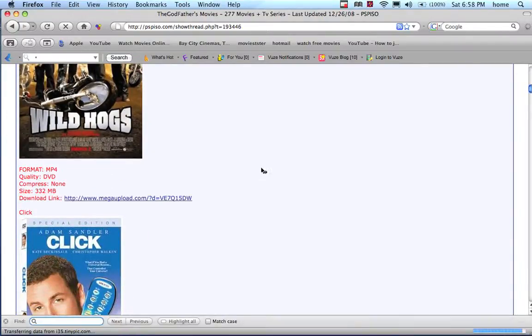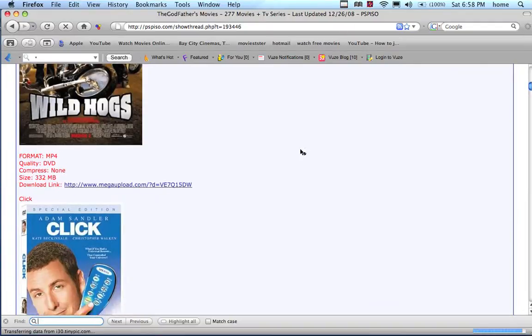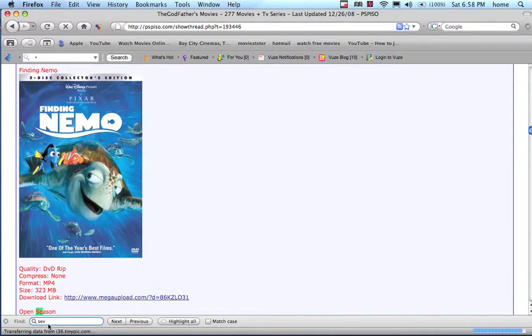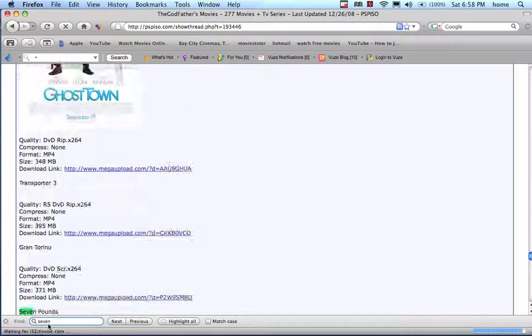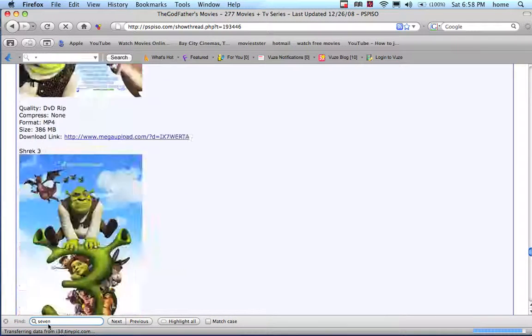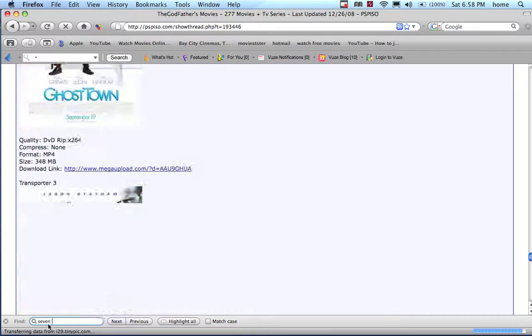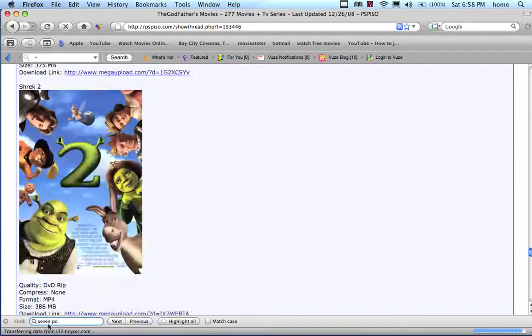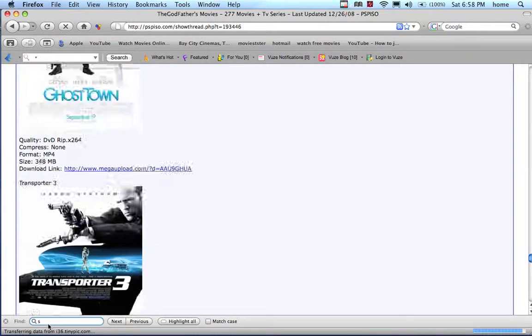Okay, let me search for a new movie. Seven Pounds.